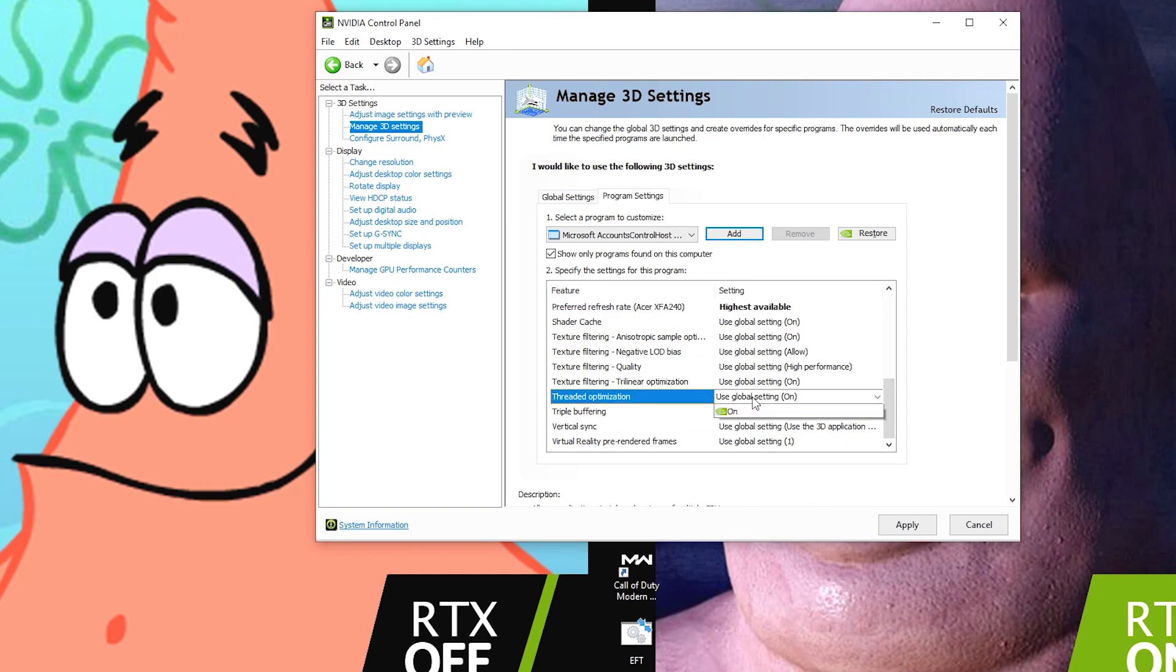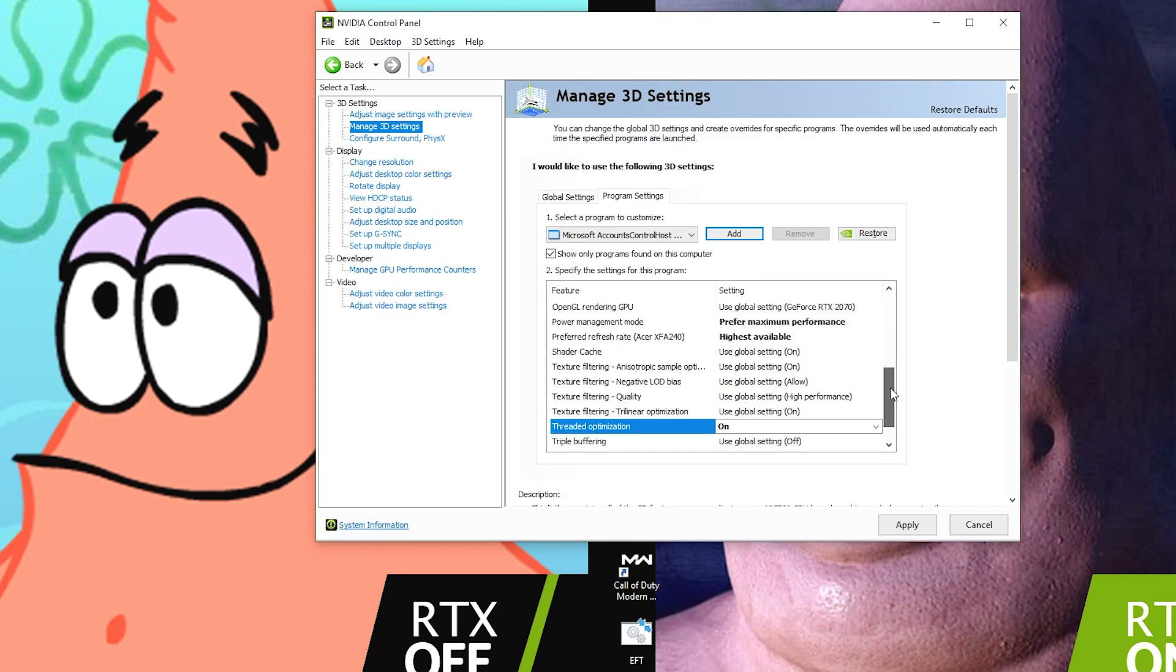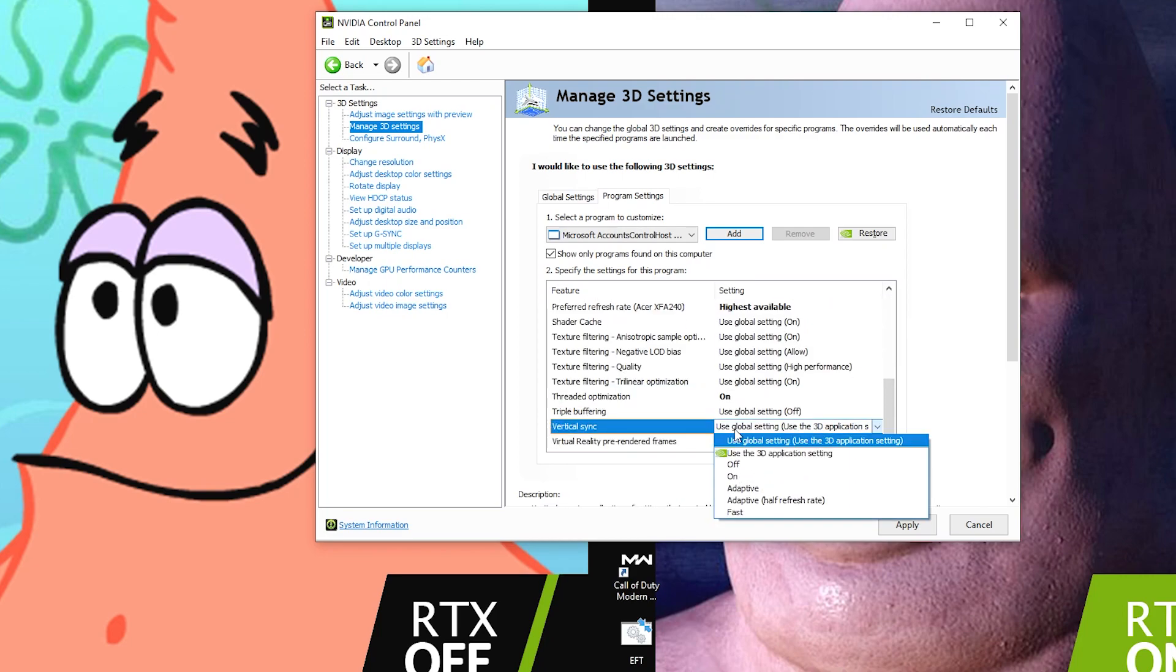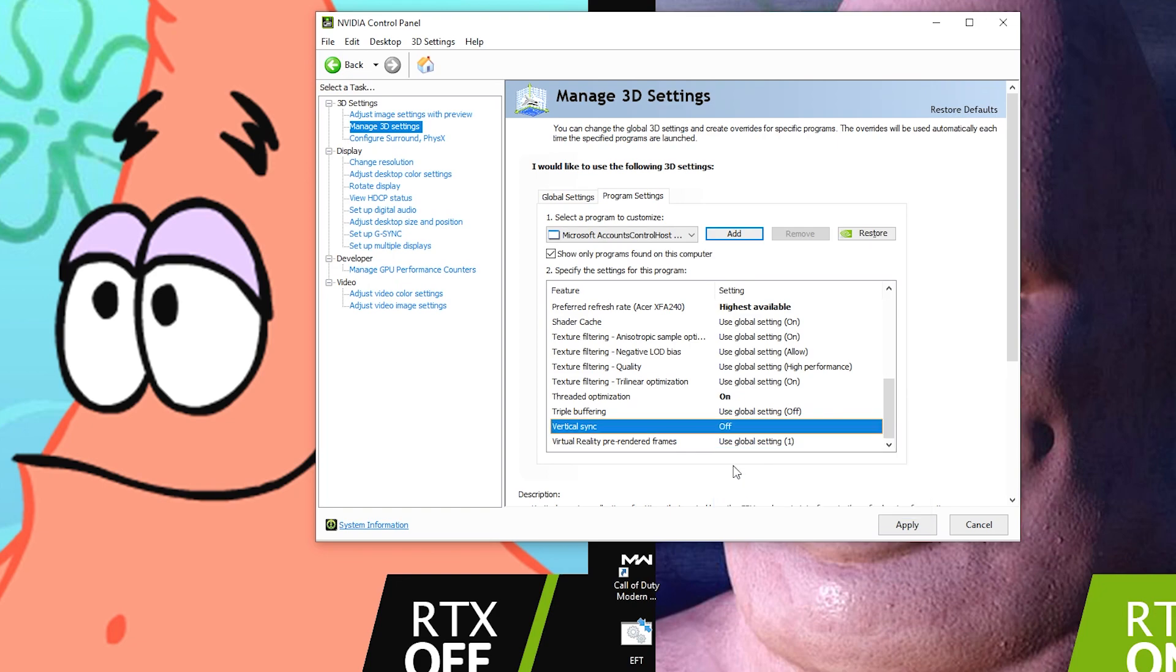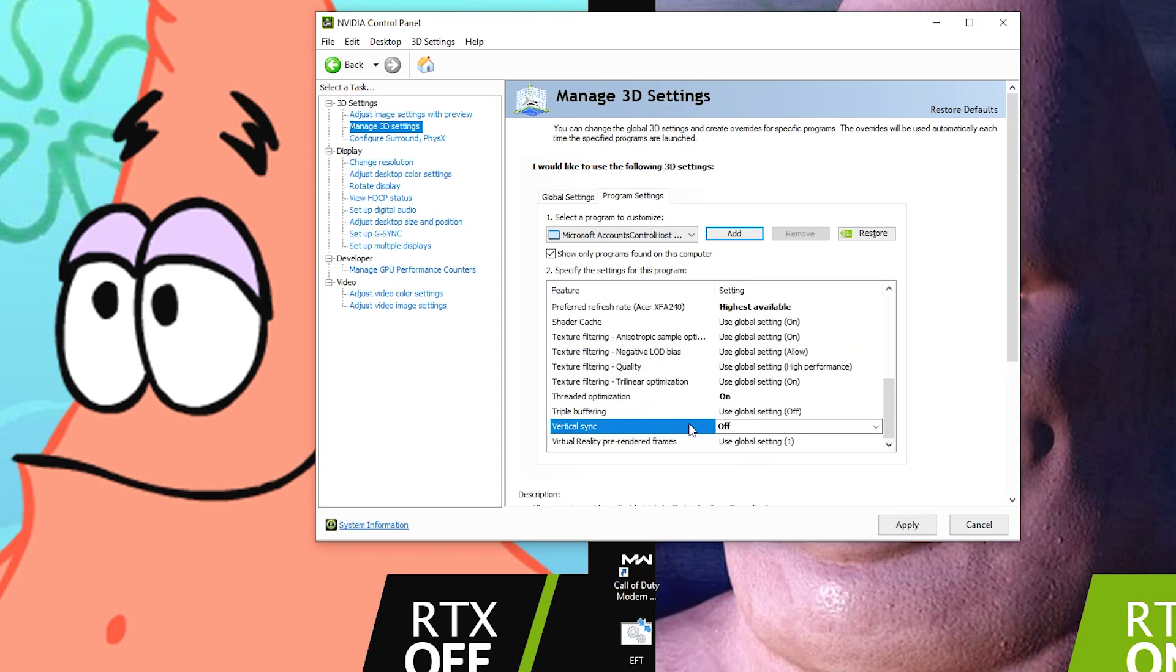Threaded Optimization, this is really going to apply if you have a CPU with hyper threading enabled like most AMD CPUs. Click on for that to make sure it utilizes hyper threading. Vertical Sync, turn that off. Vertical sync is always a bad thing, almost always a bad thing.